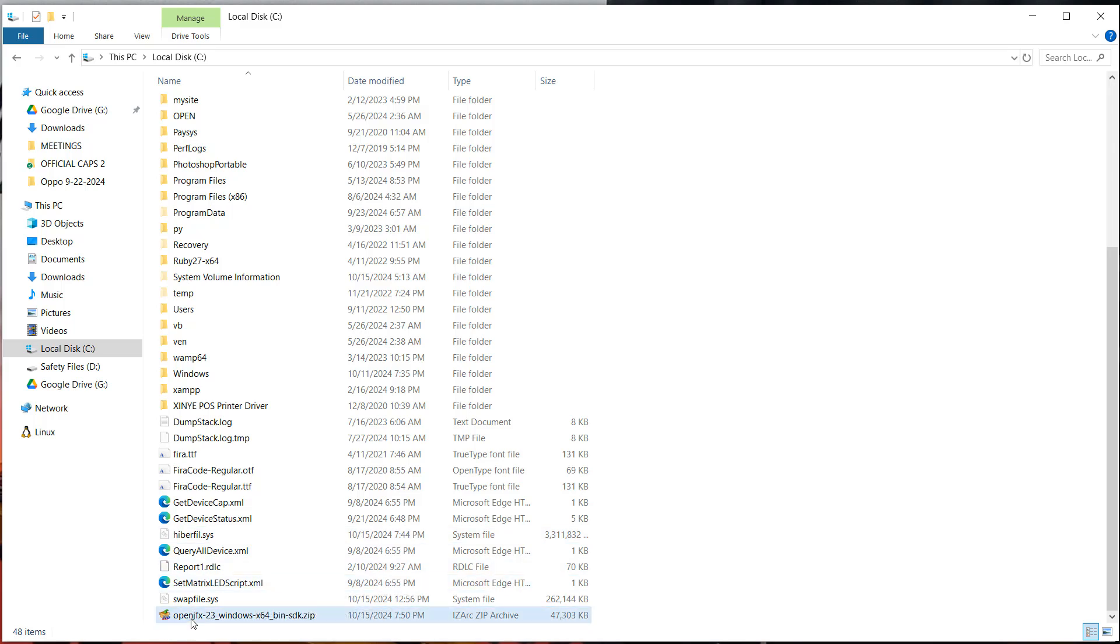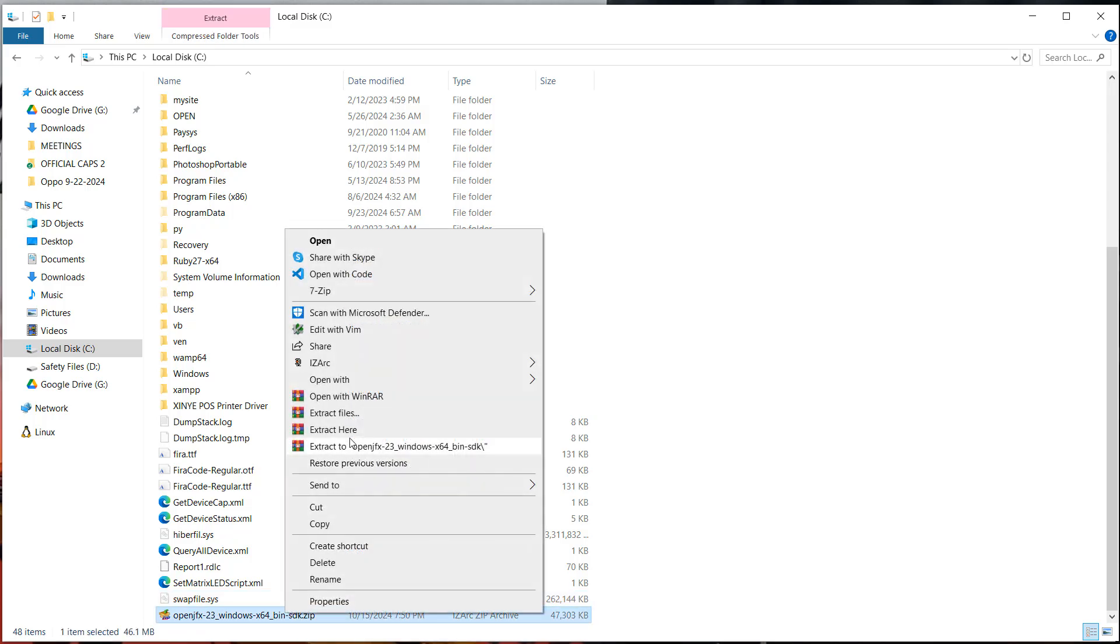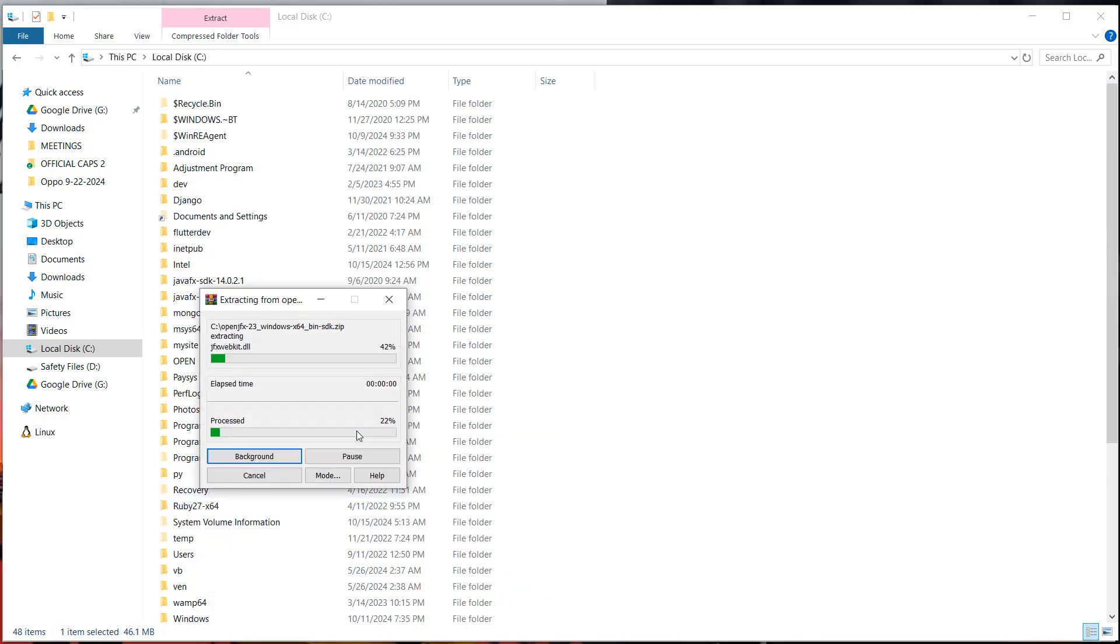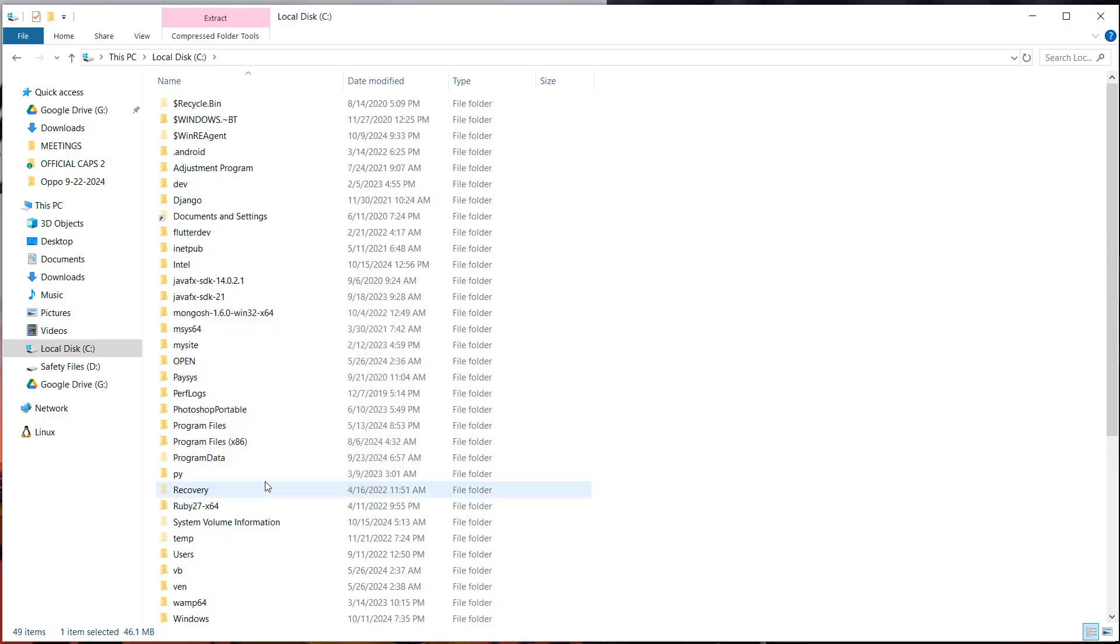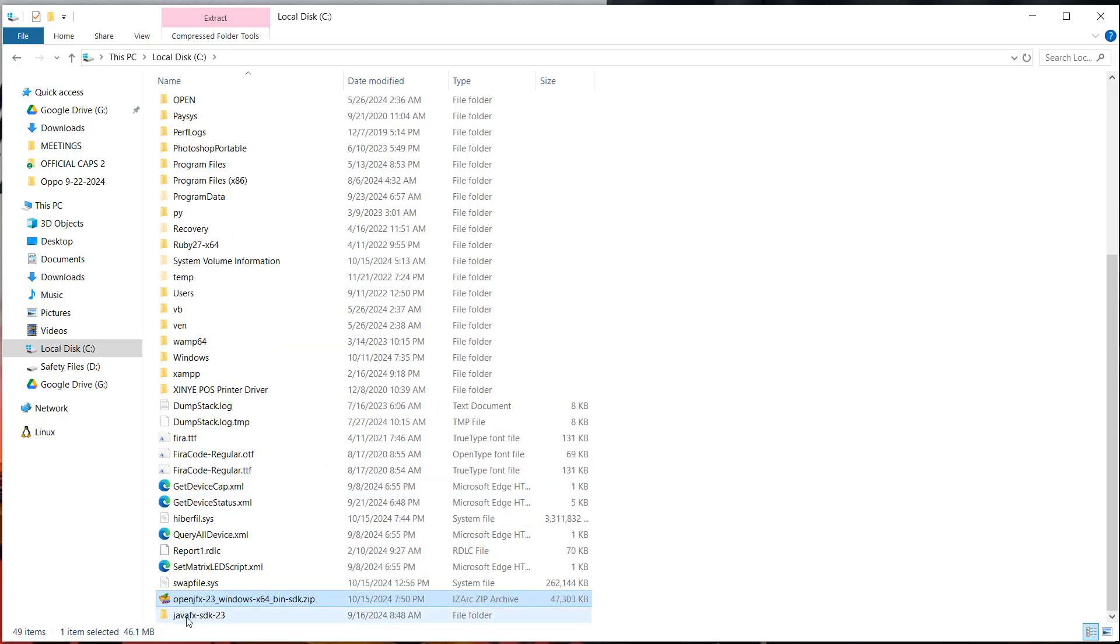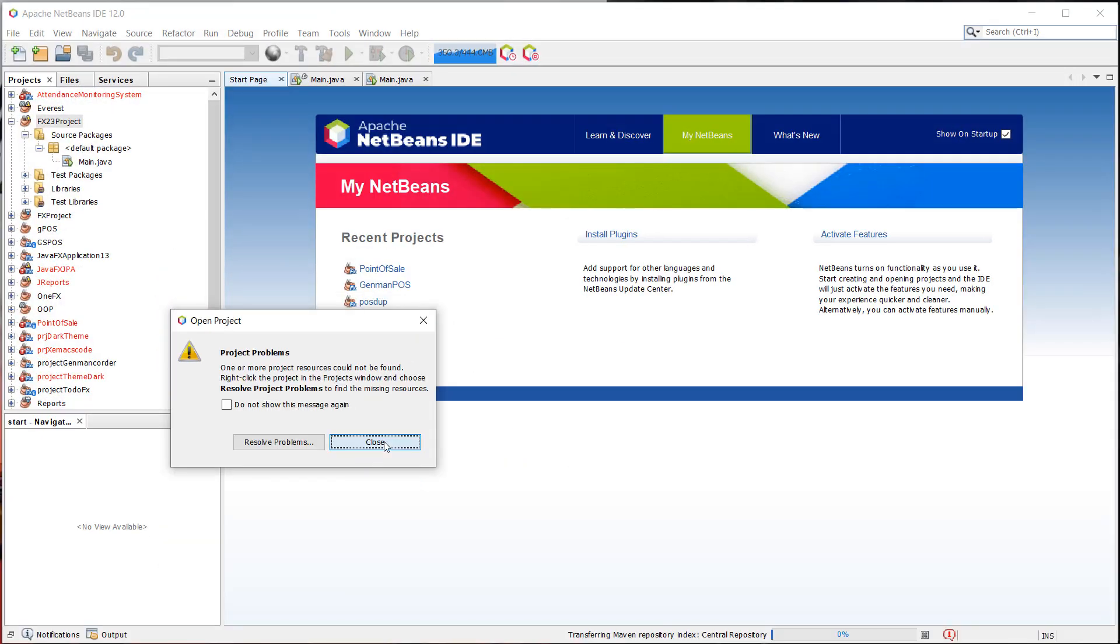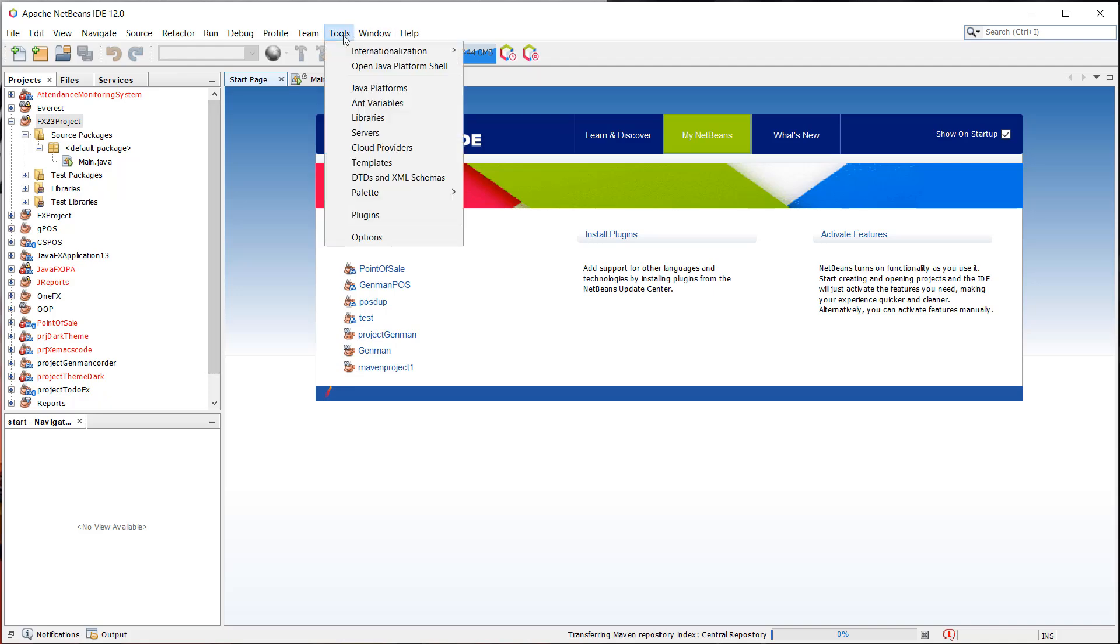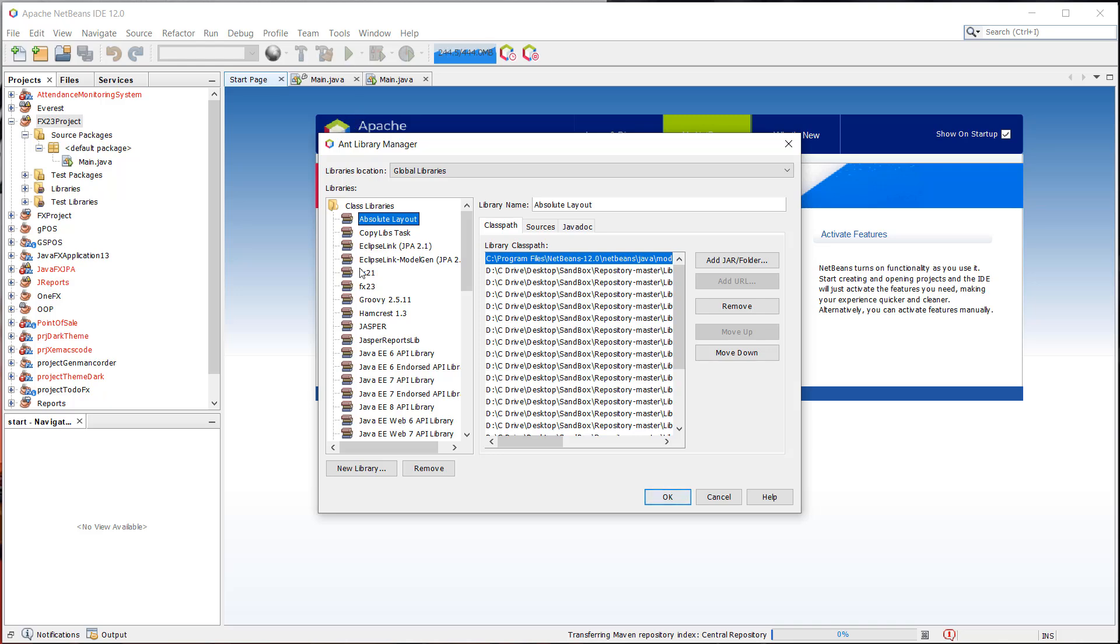So this is where I pasted the SDK. And we're just going to extract this file because it contains all the necessary files for us to have a working JavaFX project. So it should be here, as you can see, JavaFX SDK-23. So we're going to use that. And we're going to open up our NetBeans IDE. We're going to create a library here under tools and then libraries.